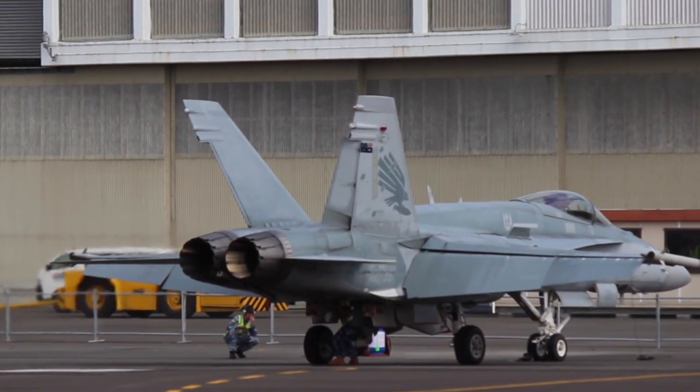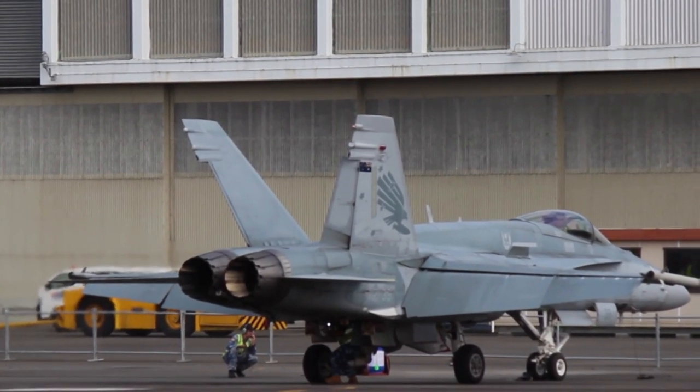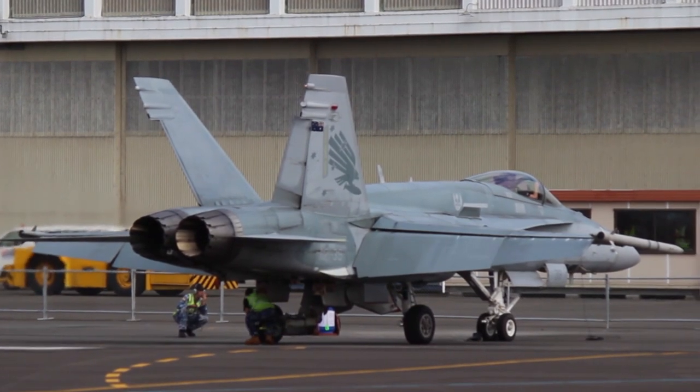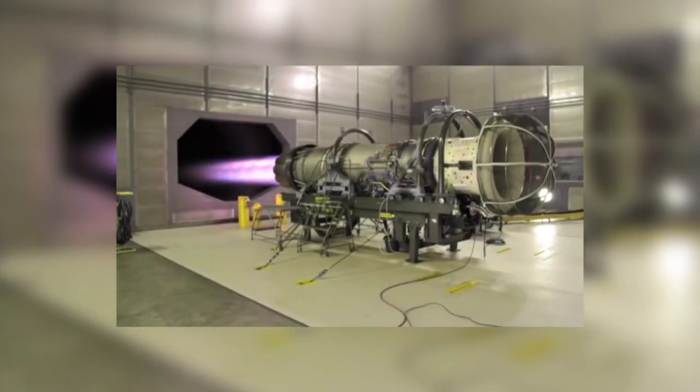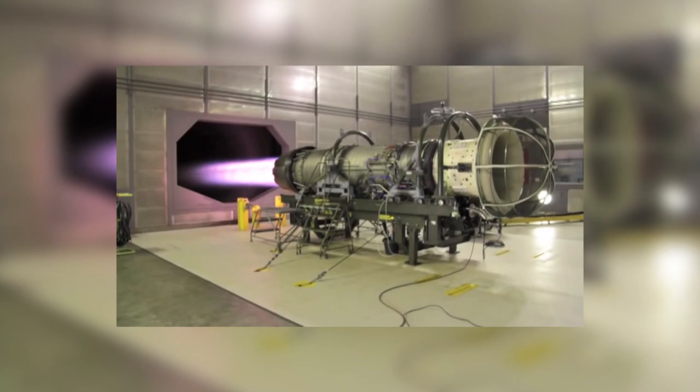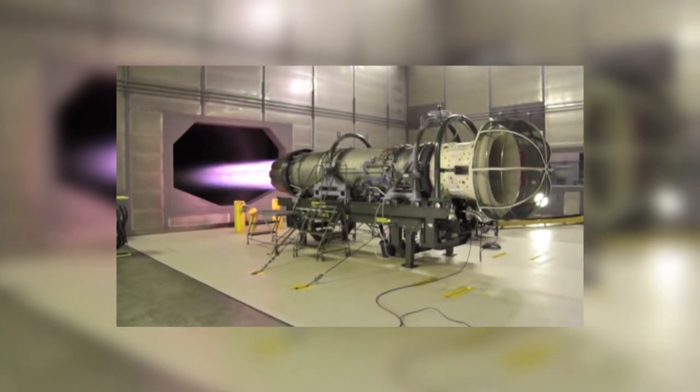However, one of the more interesting modifications are the engines. The General Electric F-404 engines were developed for the F-18 Hornet, which was designed to have a quick response to throttle inputs, which is vital for a successful carrier landing, as well as being especially designed to be more resistant to compressor stalls.